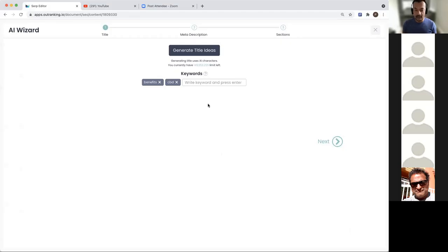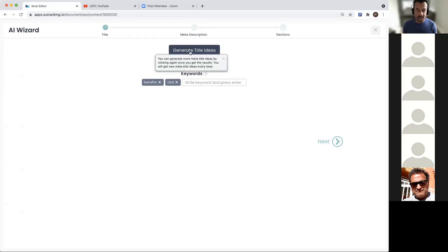All right, we'll get started. Someone requested a walkthrough of CBD-related products, so we'll look at CBD benefits today. Let me start by sharing screen. I plugged in a keyword called CBD benefits and this is an AI wizard.